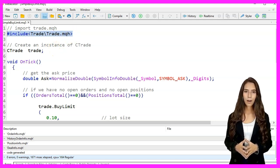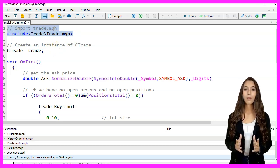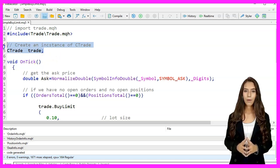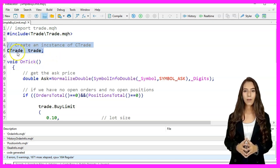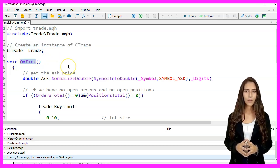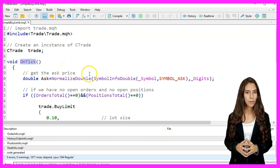We create an instance of the Ctrade class named Trade. The OnTick function is called every time a new tick is received for the symbol.